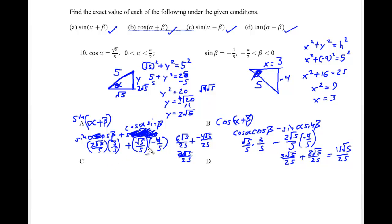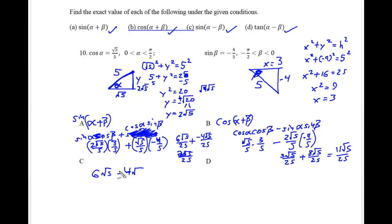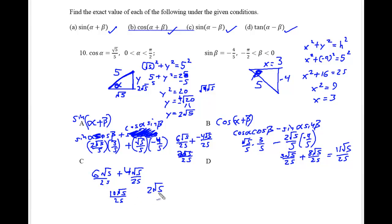For sine of alpha minus beta, the only difference is the plus becomes a minus. The double negative turns the subtraction into addition: 6√5/25 + 4√5/25... working through: 10√5/25, divide top and bottom by 5, giving 2√5/5.